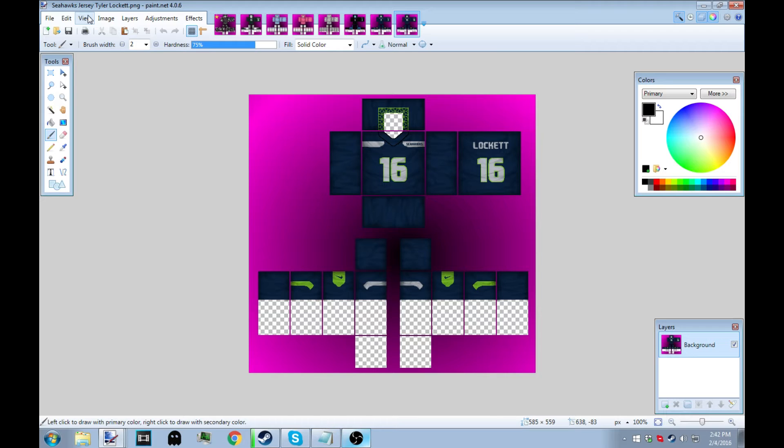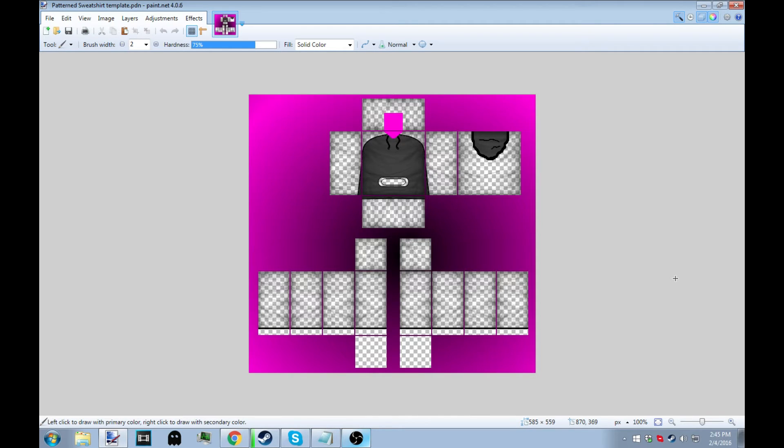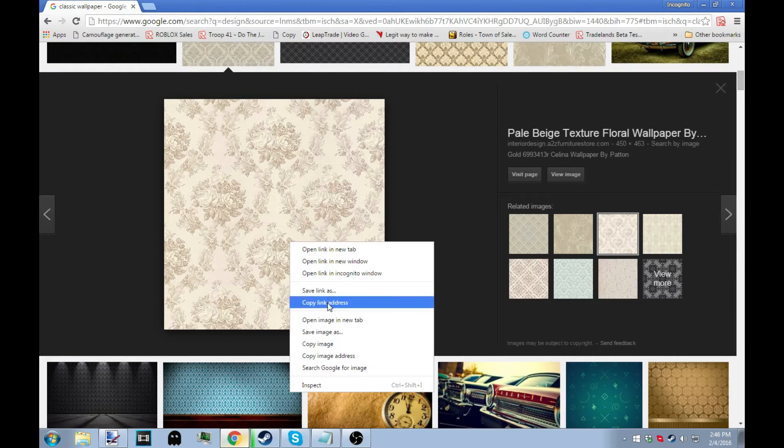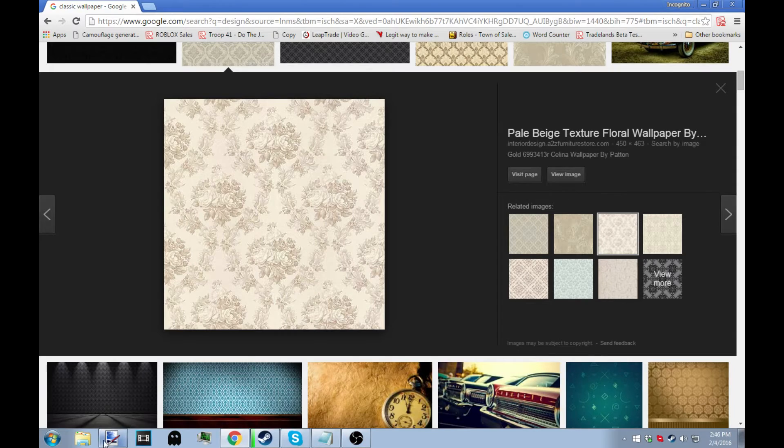For this video I've decided to use a pattern sweatshirt template that I've made. I pulled an image off of Google Images - I searched like classic wallpaper I think - and I think it'll look really cool with the sweatshirt. So let's get started with that.